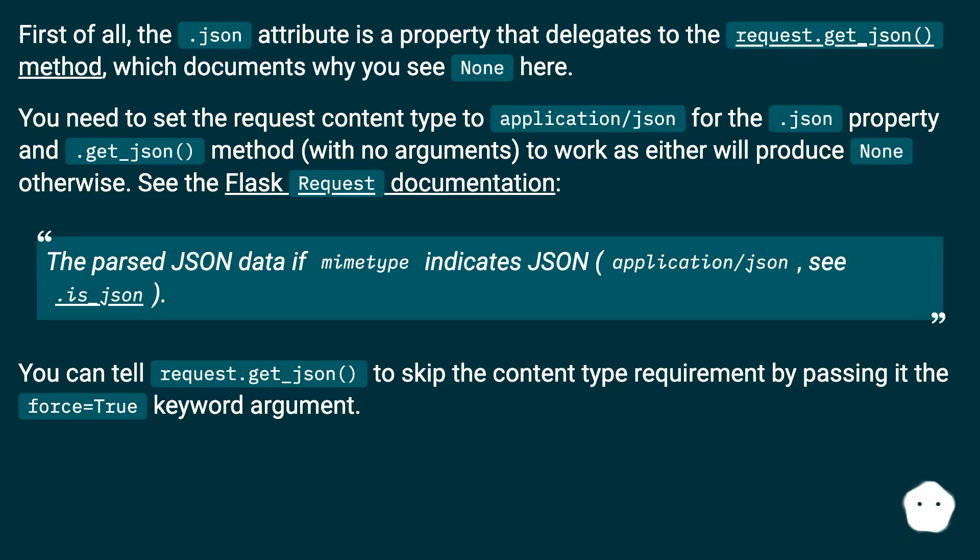See the Flask Request documentation: The parsed JSON data if mime type indicates JSON (application/json, see .is_json).